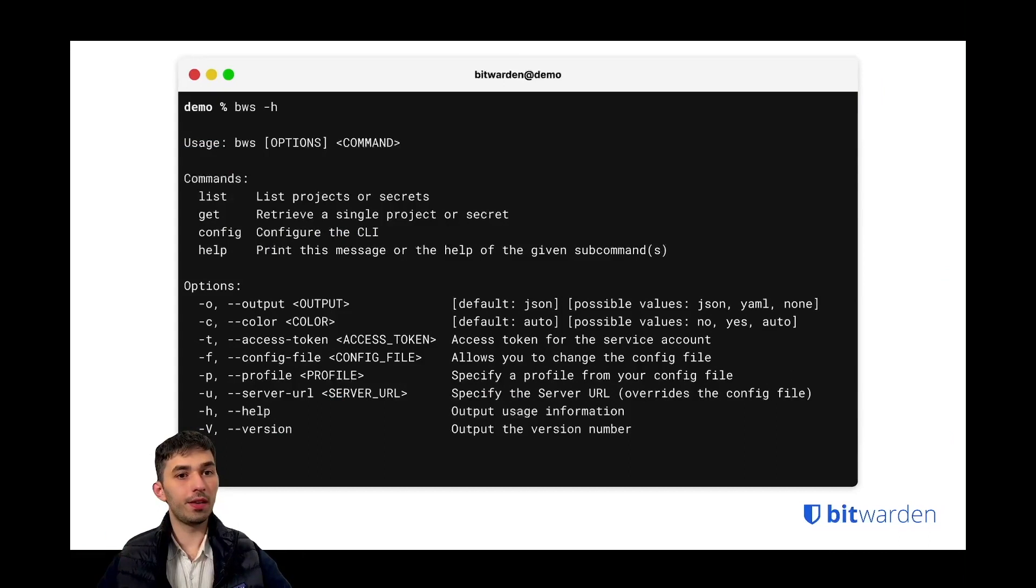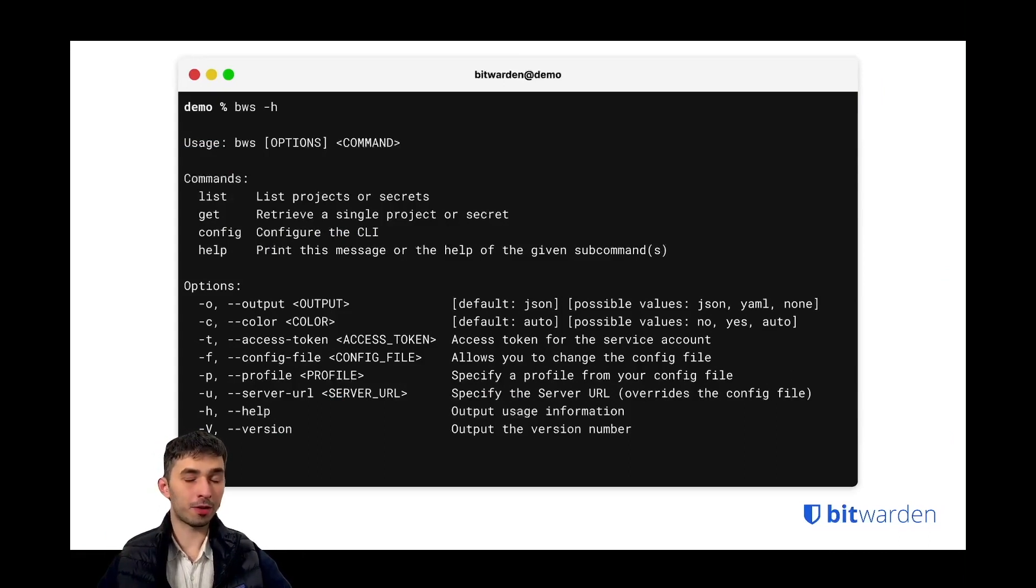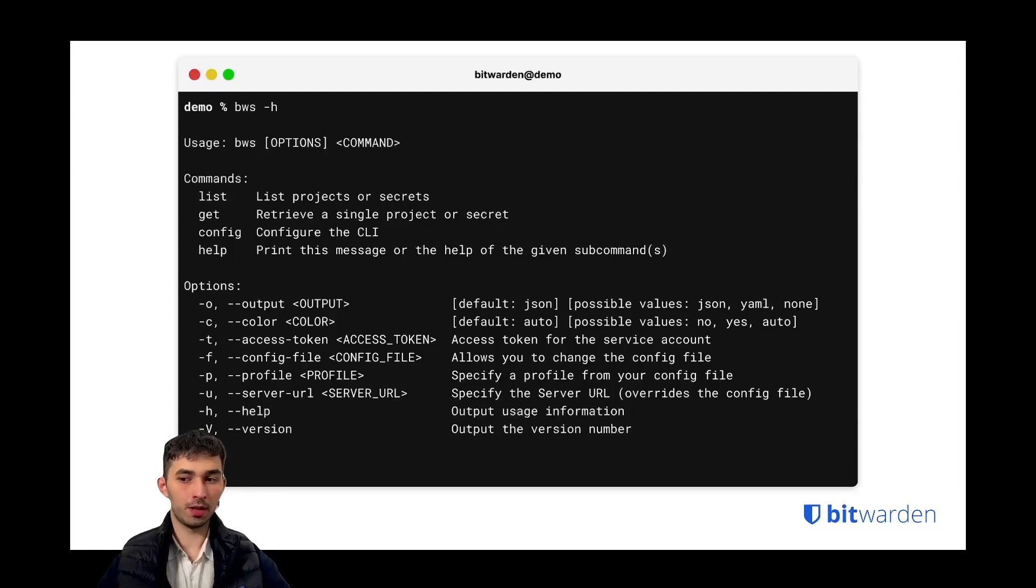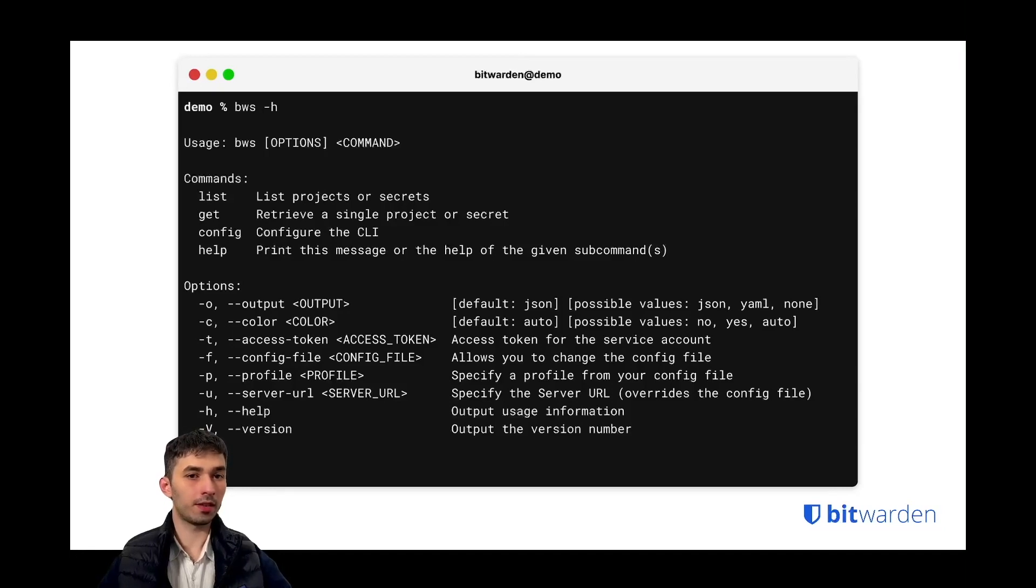The CLI provides you with a bunch of different options. Now as mentioned before, for now there are only read operations. During beta it will only be possible to list and get secrets and projects.